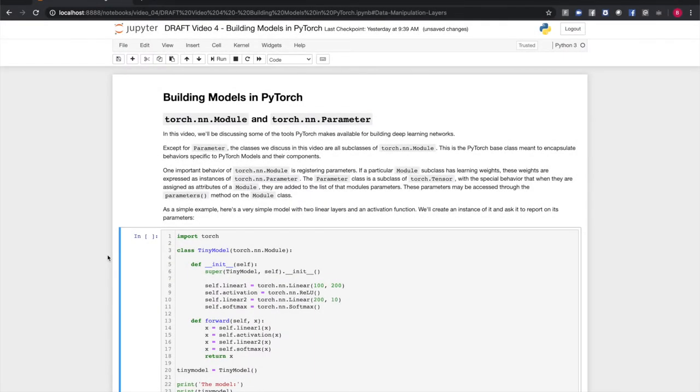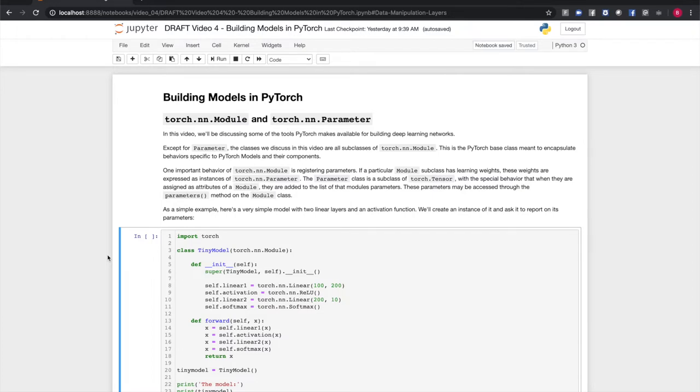Model building in PyTorch is centered around two classes in the torch.nn module, the module class and the parameter class. The module class encapsulates models and model components, such as neural network layers. The parameter class is a subclass of torch.tensor that represents learning weights.